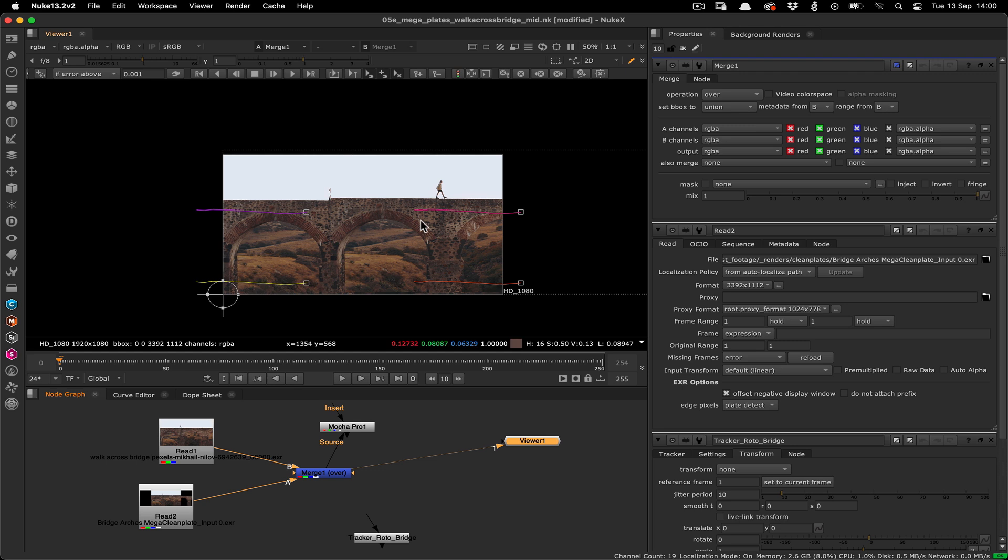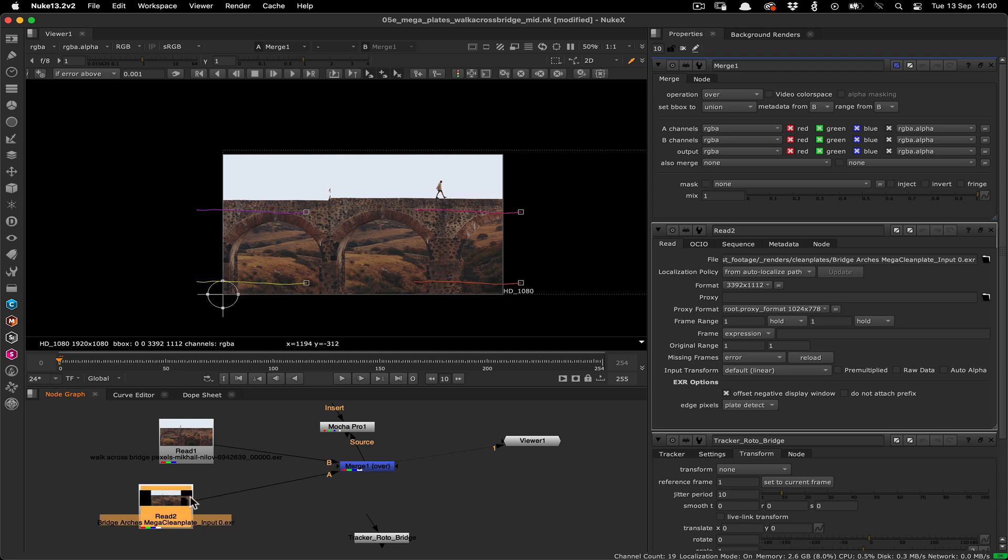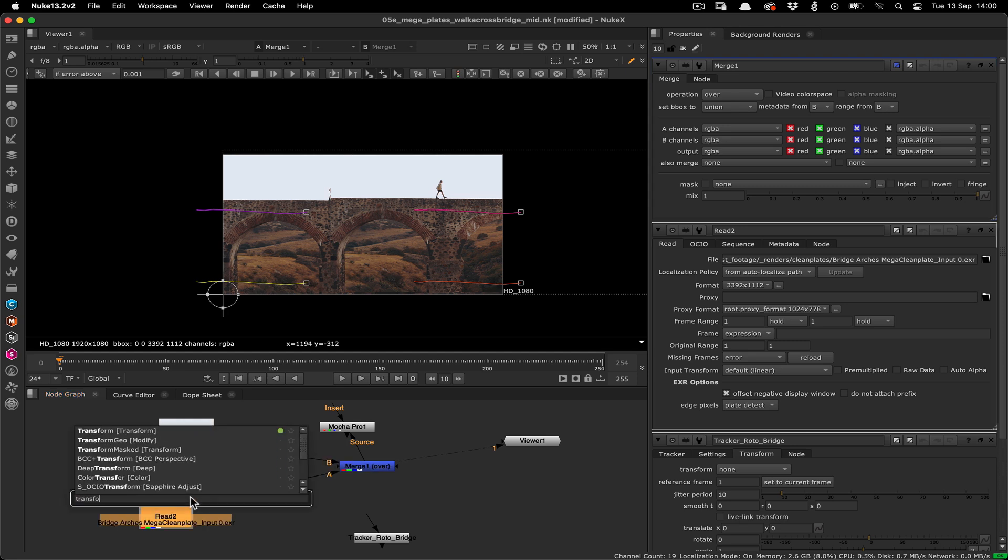When you drop in the merge, the first thing you're going to notice is that the megaplate is not in the right place. We can line this up exactly by adding a simple transform node between the megaplate read node and the merge node.